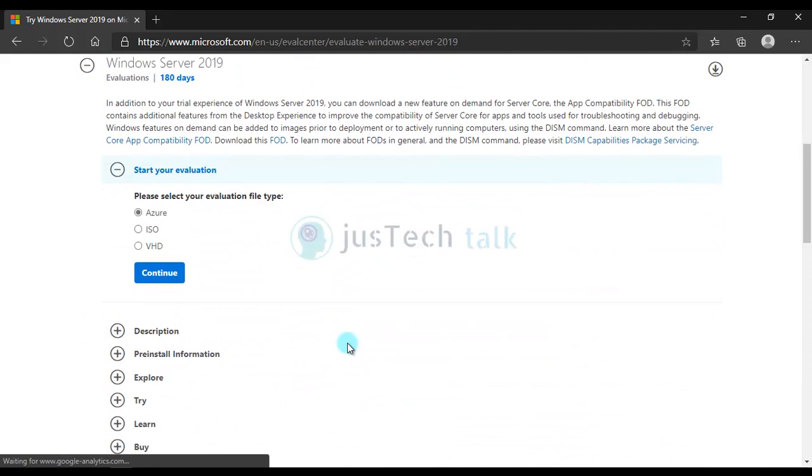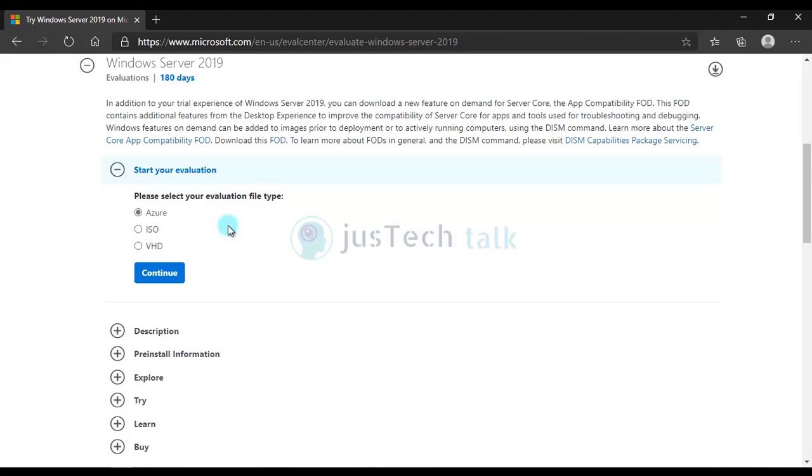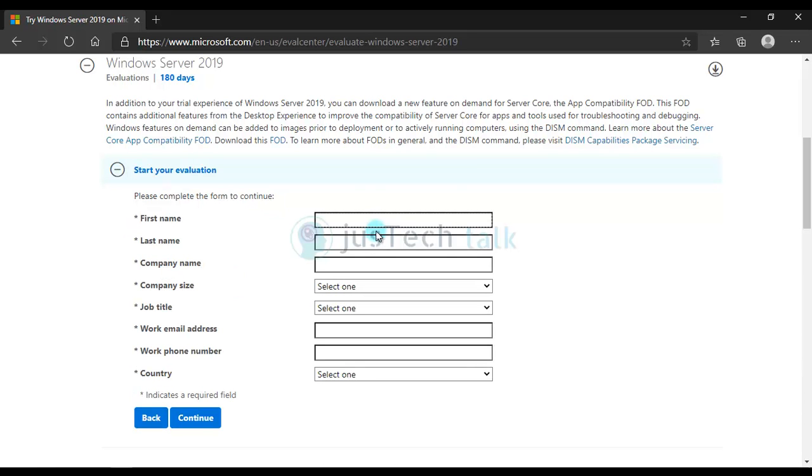When you come to this Microsoft download link you have option for Azure, you have option for ISO and VHD which is for Hyper-V hard drive. You are going to choose ISO file. I need to fill this form of course.